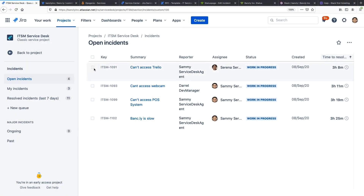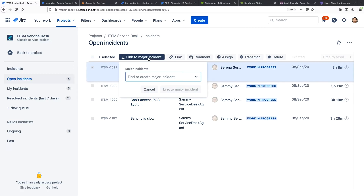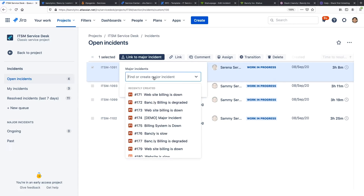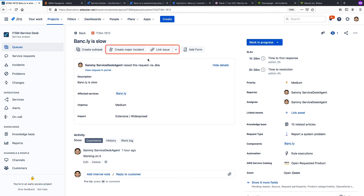The first space you'll see here in the queue, where we extended the bulk record update capability to include linking to a major incident. Now let's look inside an incident, where you'll note that you can now create and link a major incident in a single button click. You can also link from here if needed.